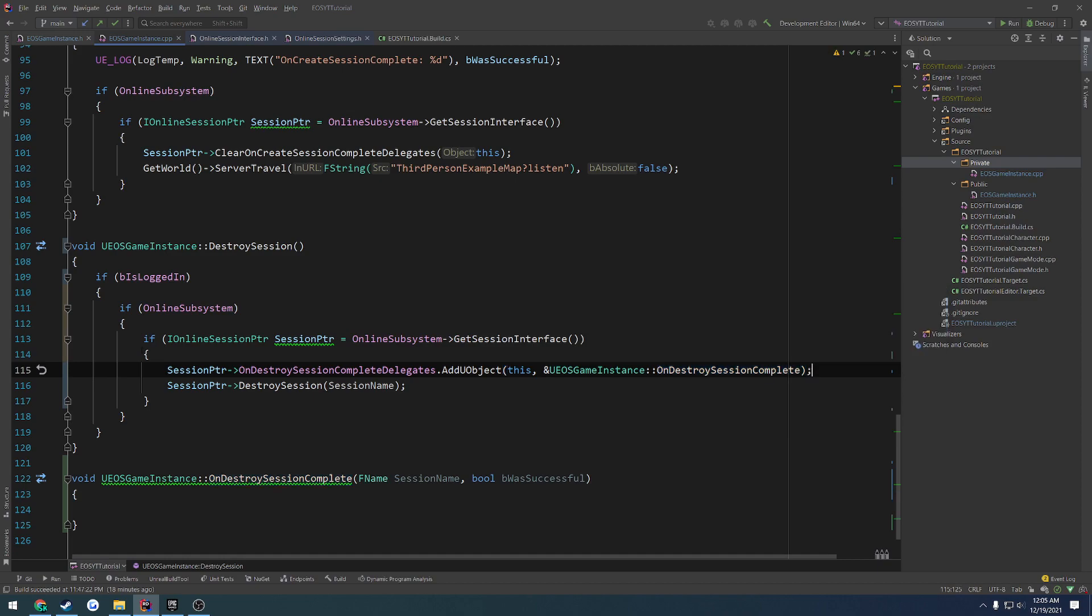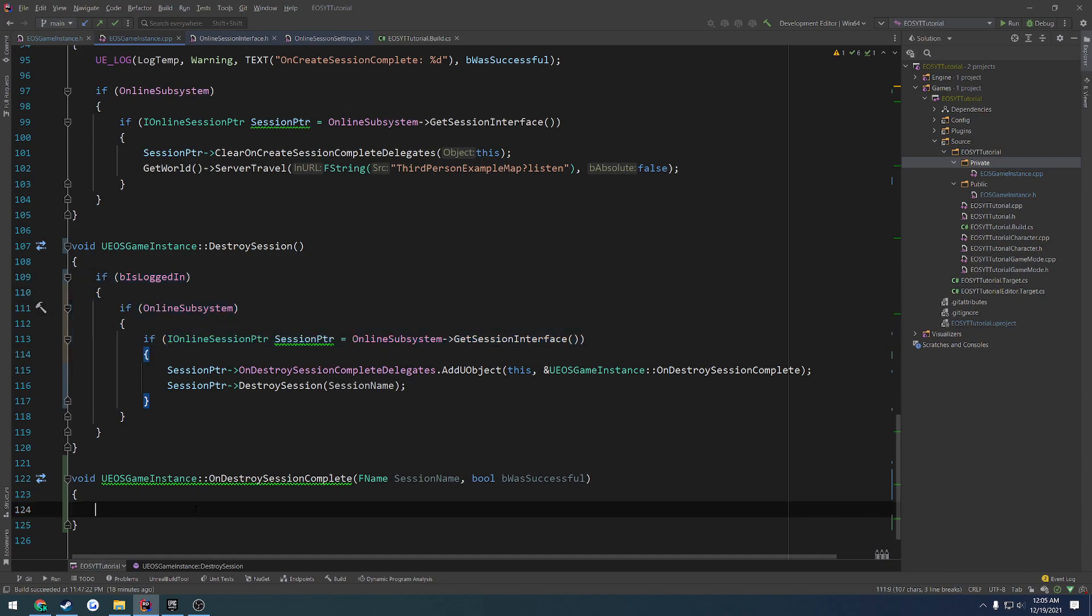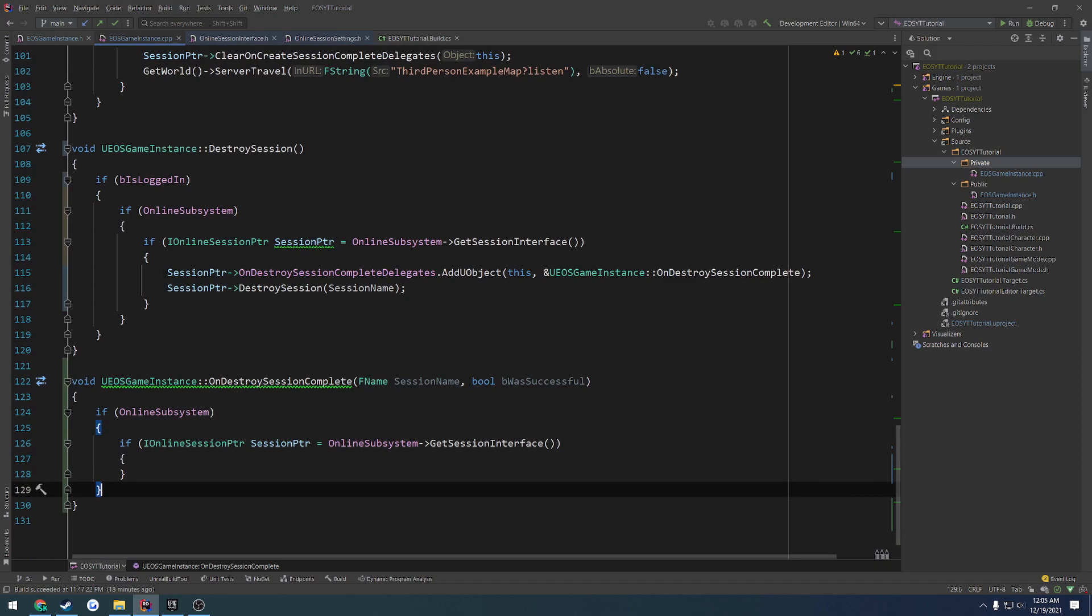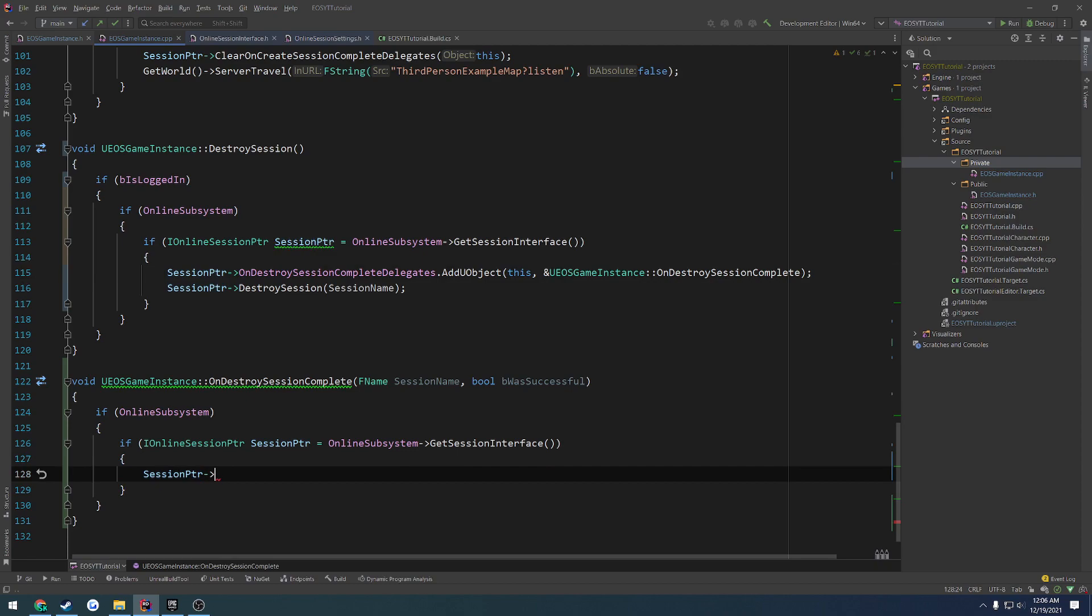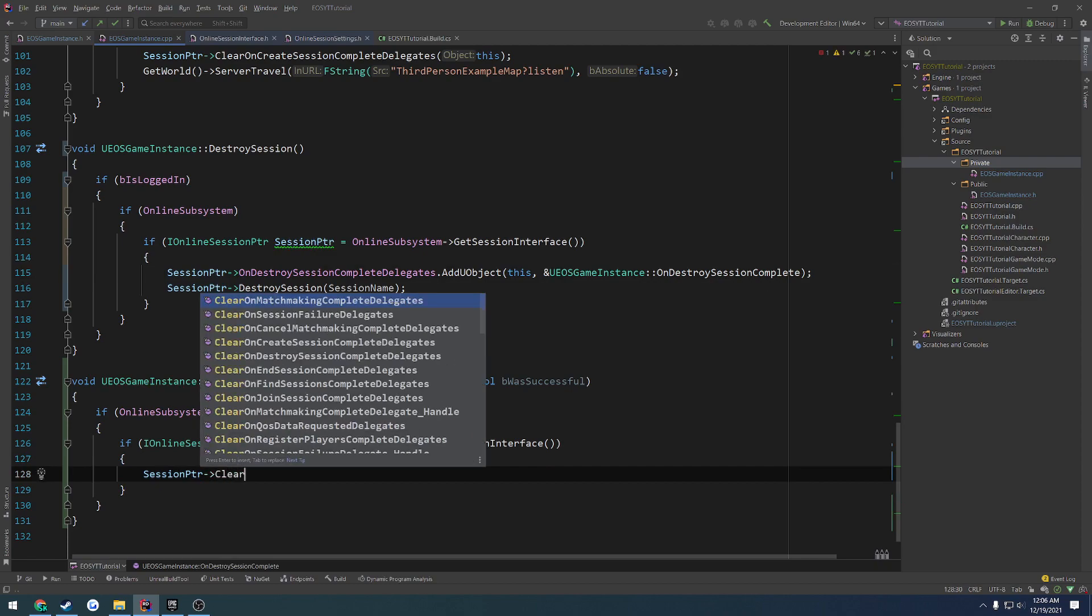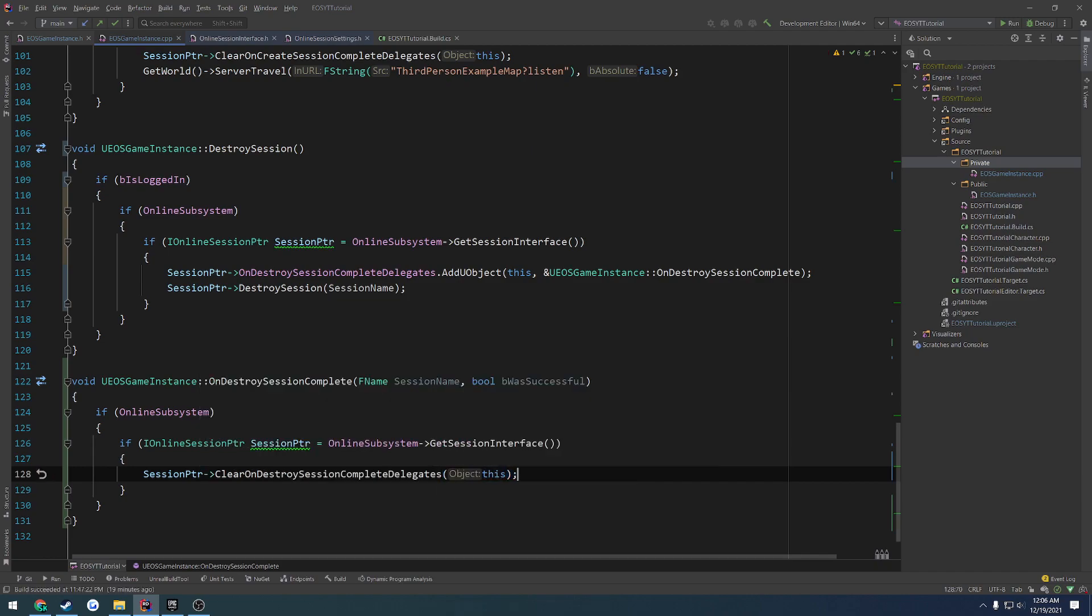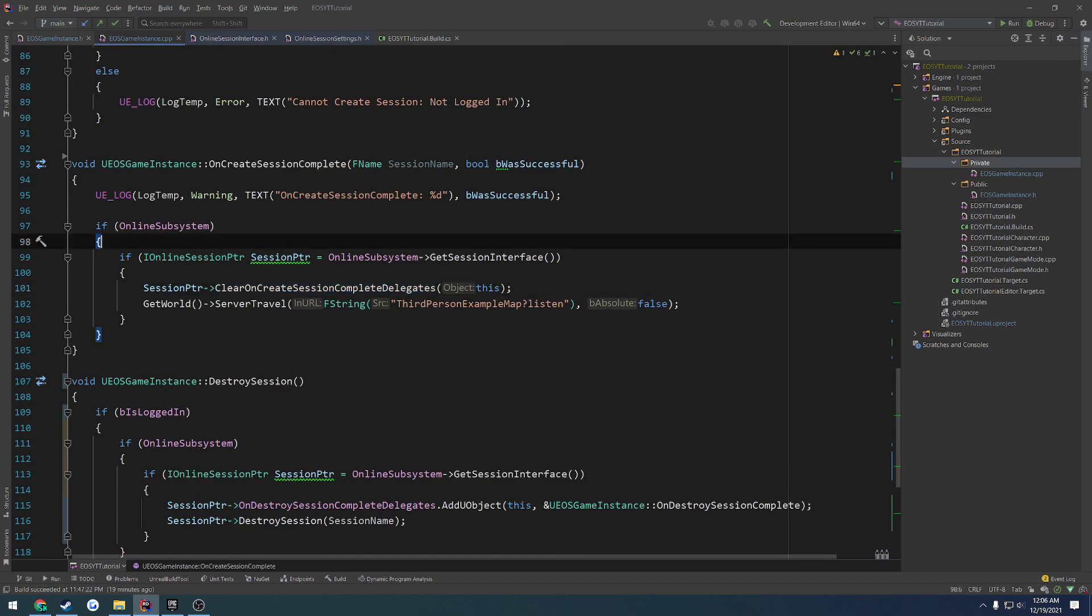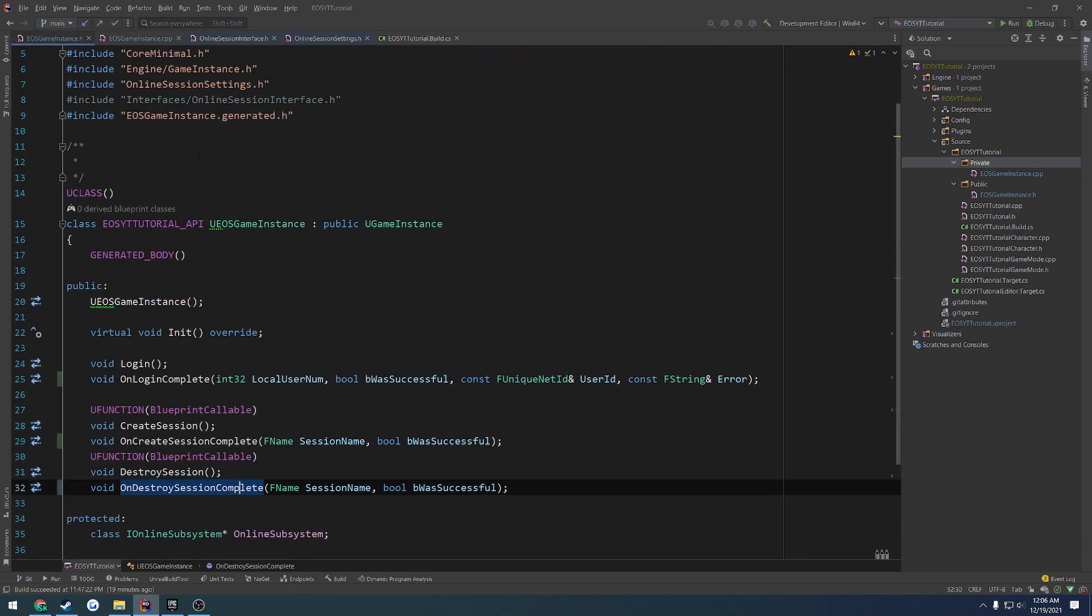Then I want to do basically the same thing without the login check, just so we can clear this delegate for the future. So we get our session pointer. I want to clear onDestroySessionCompleteDelegates and just pass in this for the object. So we are doing that here for onDestroySession, so that's good as well. And I think we are pretty much good to go. So we now have a destroy session that we can easily call.